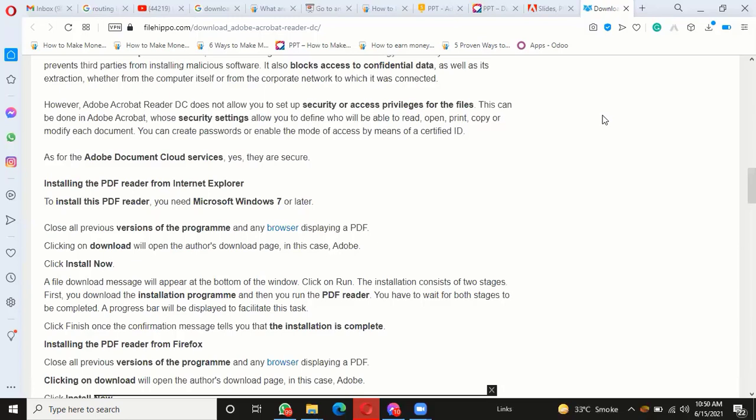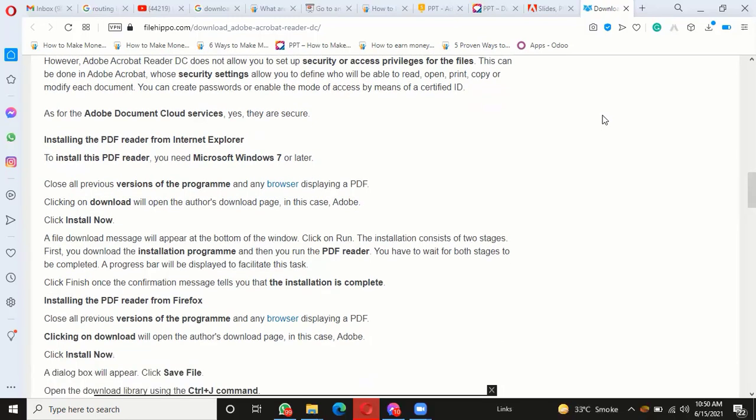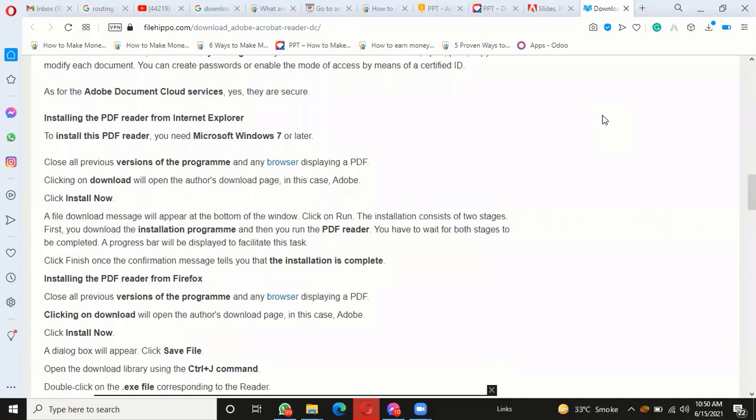Installing the PDF reader from Firefox: Close all previous versions of the program and any browser displaying a PDF. Click on download to open the author's page. Click 'Install Now.' A dialog box will appear—click 'Save File.' Open the download library using the Ctrl+J command, then double-click on the .exe file corresponding to the reader.